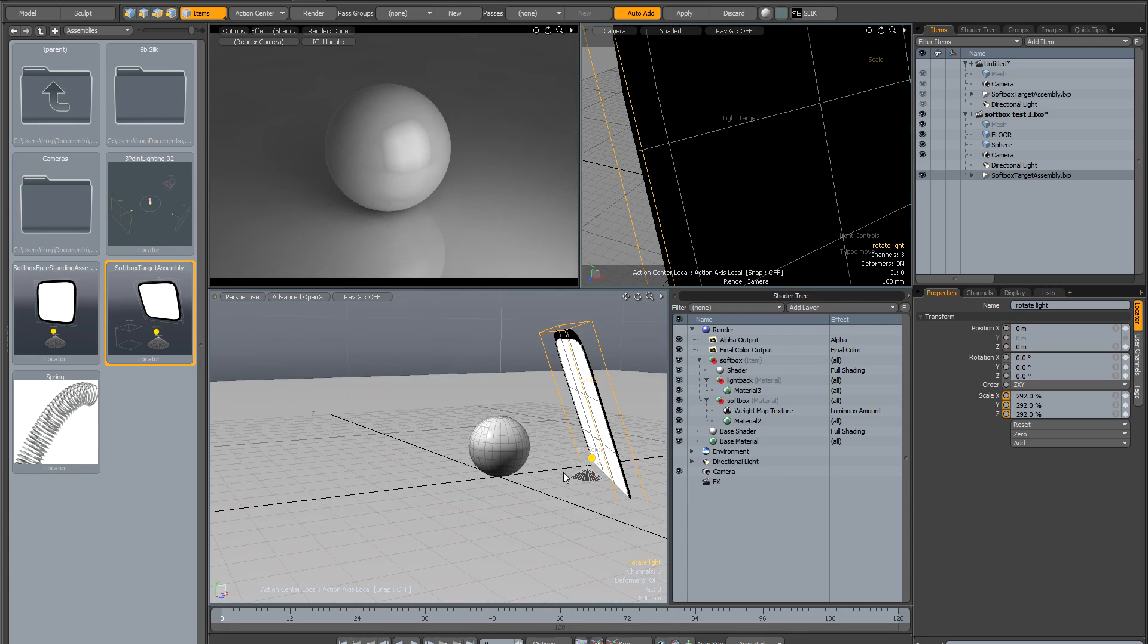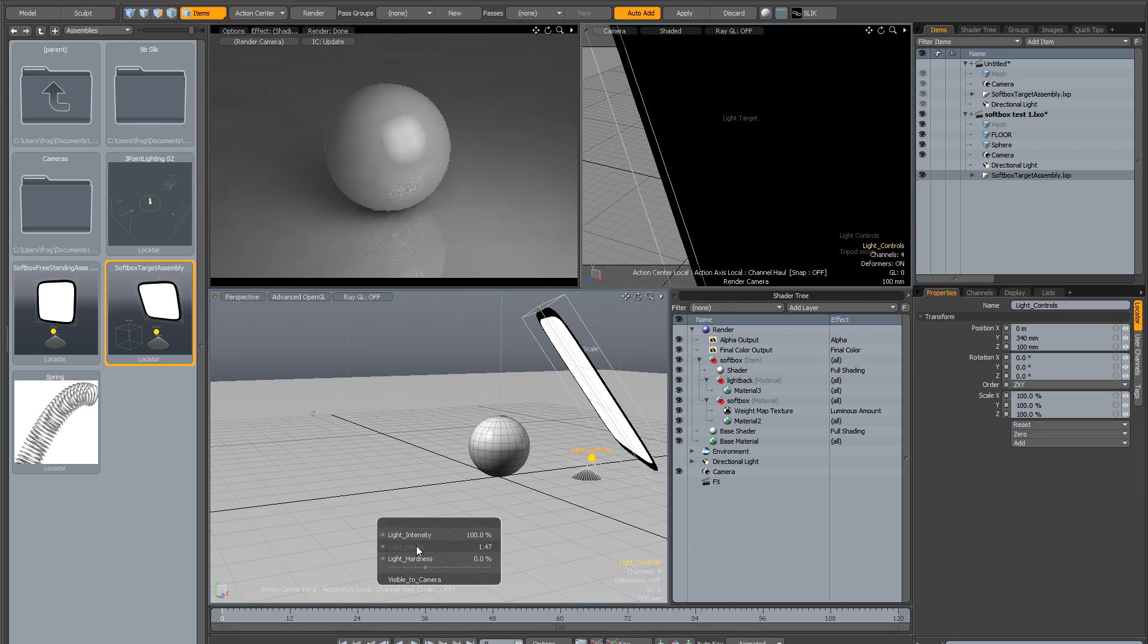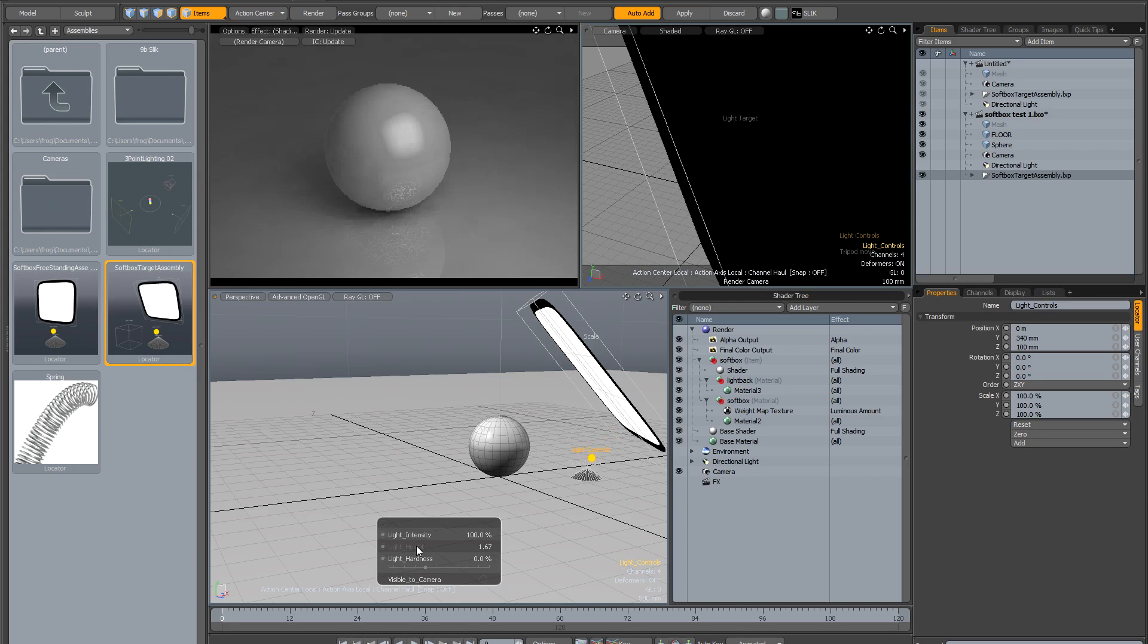Then click on the controls to raise the height of the light. Let's increase the intensity and make it a lot bigger.